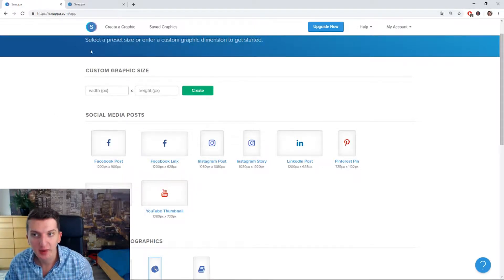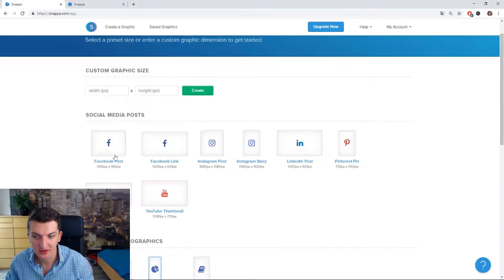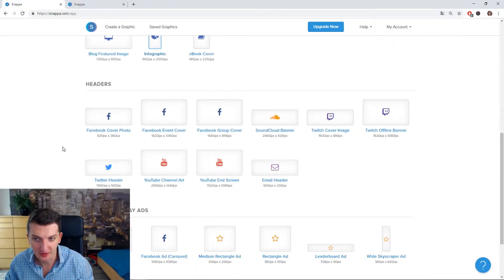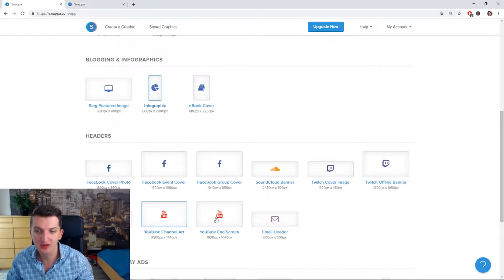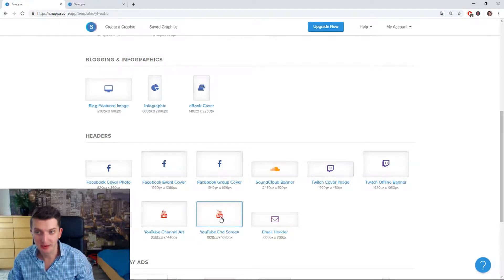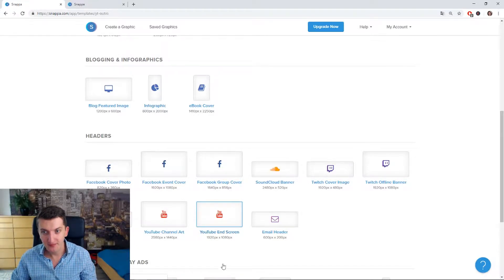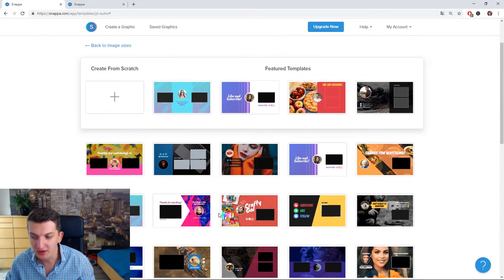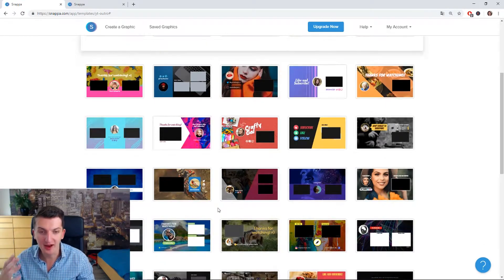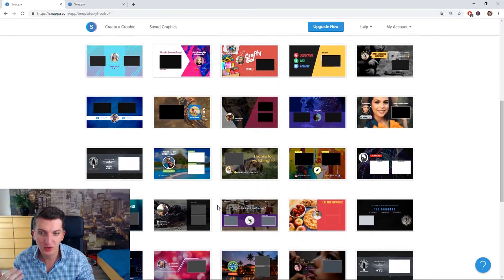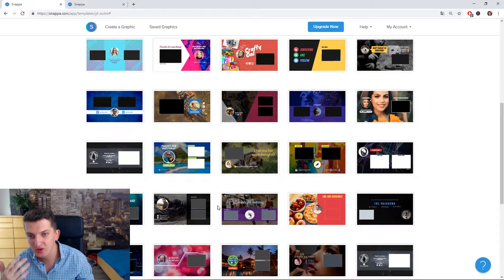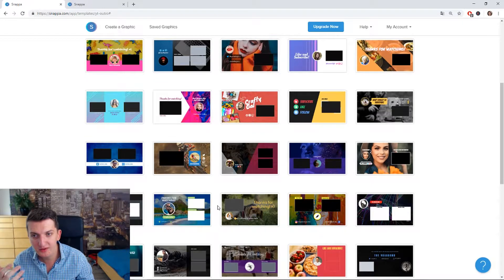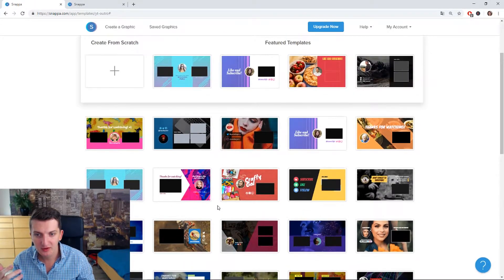Right now I'm logged in and I'm here, so all I have to do is just scroll down and you see YouTube end screen. I'm going to click on it and you can see it right now. It's so beautiful. You have so many end screens that you can use for your videos. Let's for example open this one.